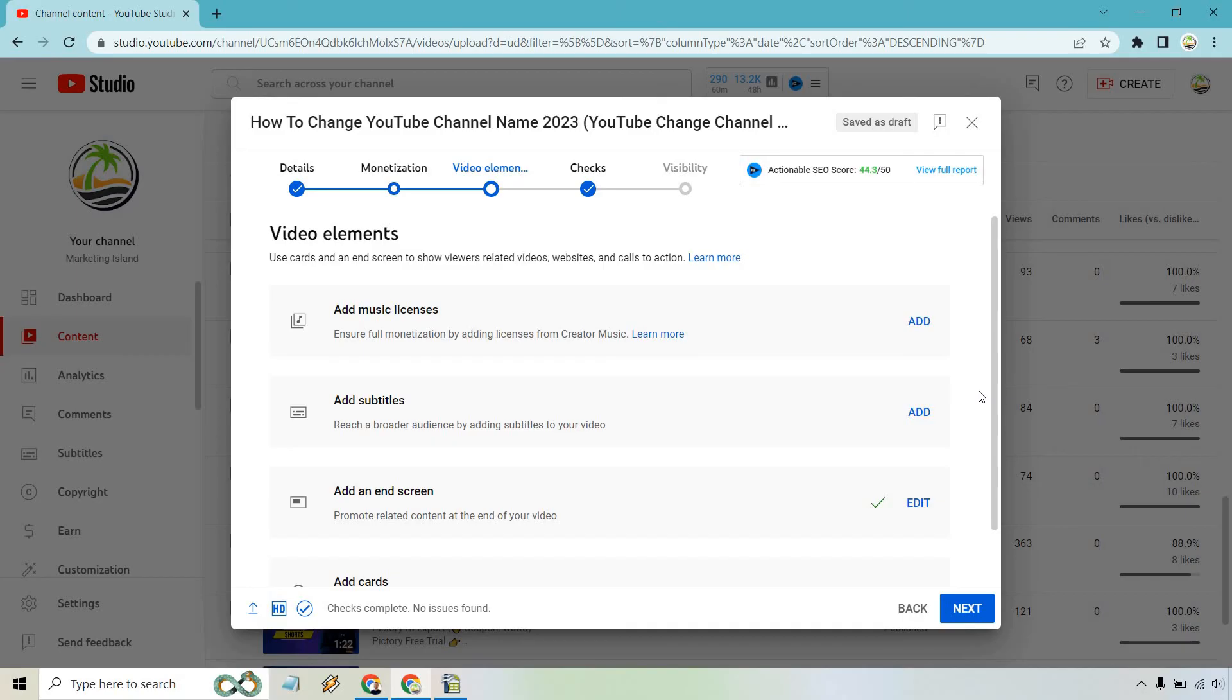But that's going to be up to you if you want to add a little bit more. I personally just like adding an end screen based upon what's going to be shown in the video. It works for me and it's very easy to do.